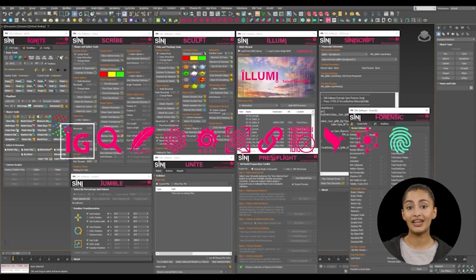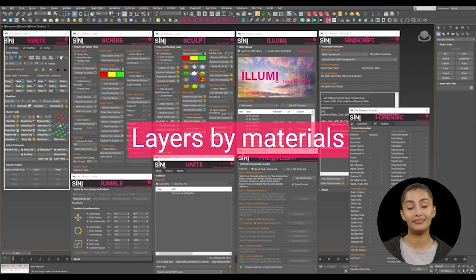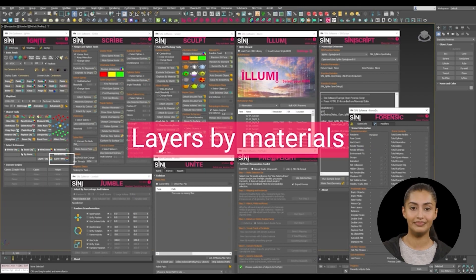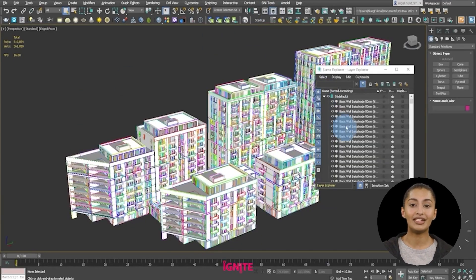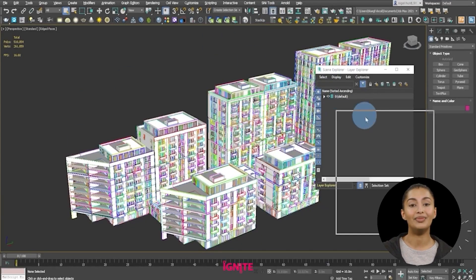Layer by Materials. You may want to create layers by materials using Ignite springboard.